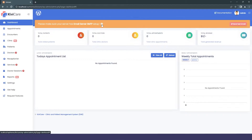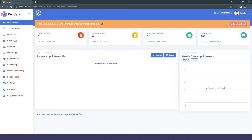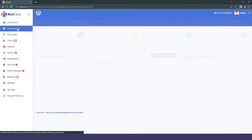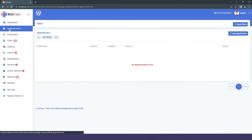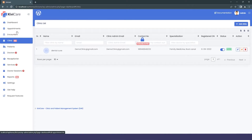Below the dashboard you can see information about patients, doctors, appointments — all empty right now since we haven't added any data. The Appointment section is also empty because nothing is set up yet, and the Encounter section is similarly empty as there are no appointments.